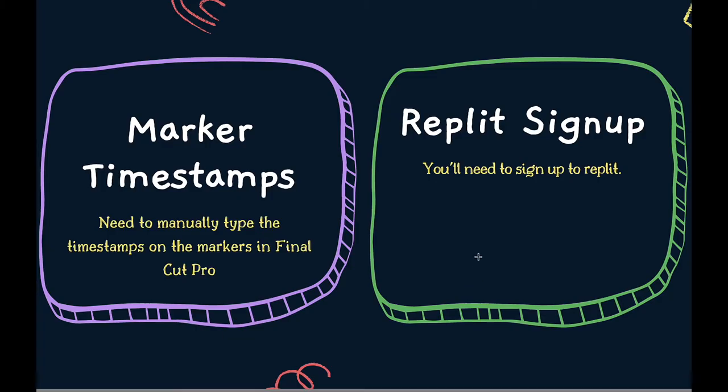The second thing is that we're going to be using a program called Replit. Now Replit is just a development environment that's online and the only caveat here is that you just need to sign in with a Google account to be able to use this. I haven't got around to hosting this file on my own website but hopefully by the time you watch this video there'll be a link down in the description.